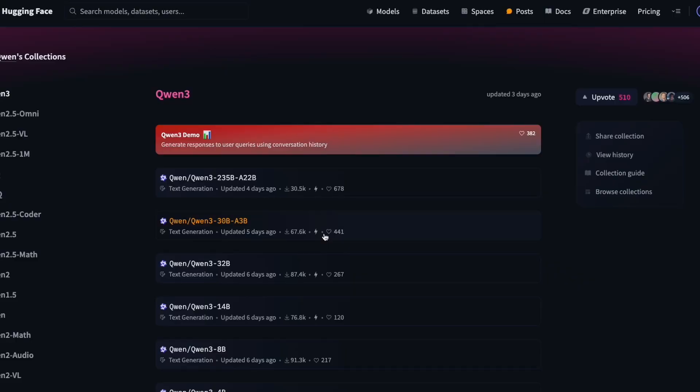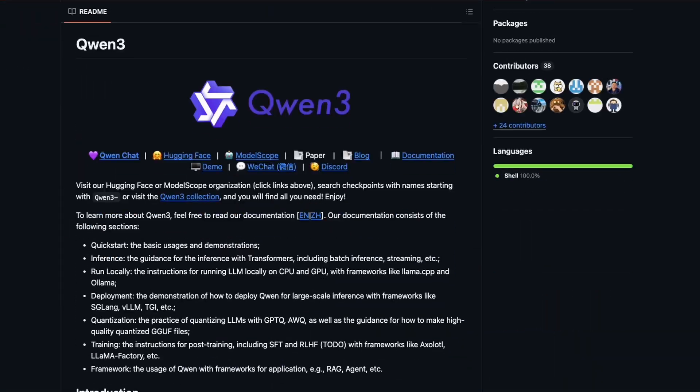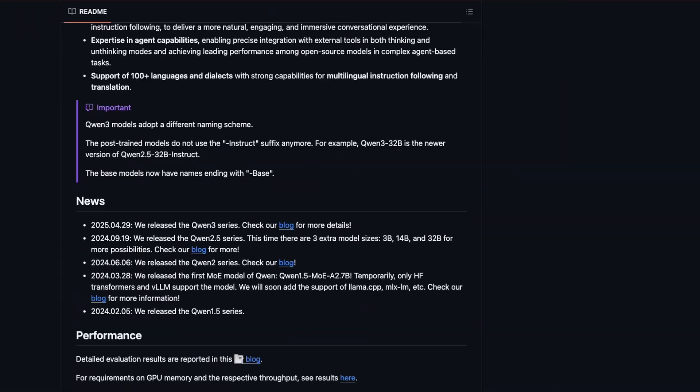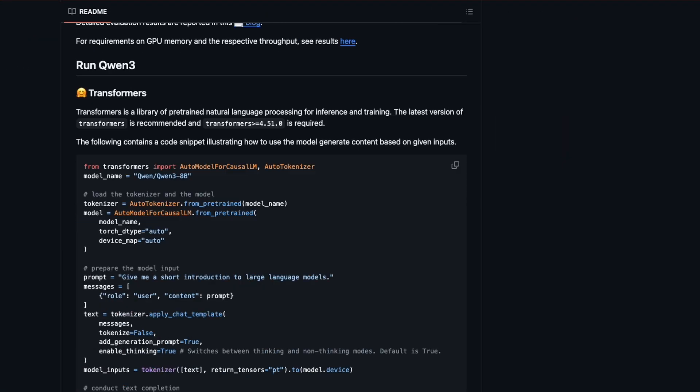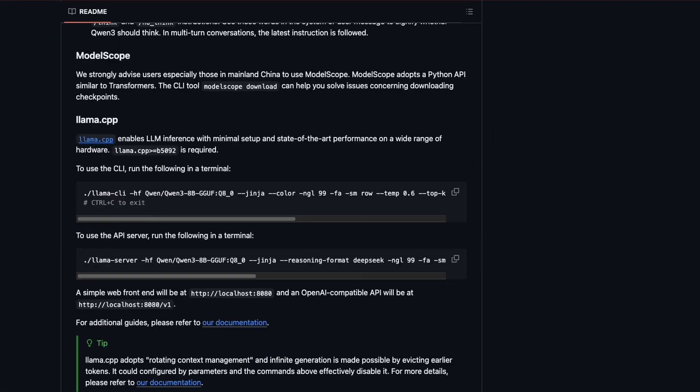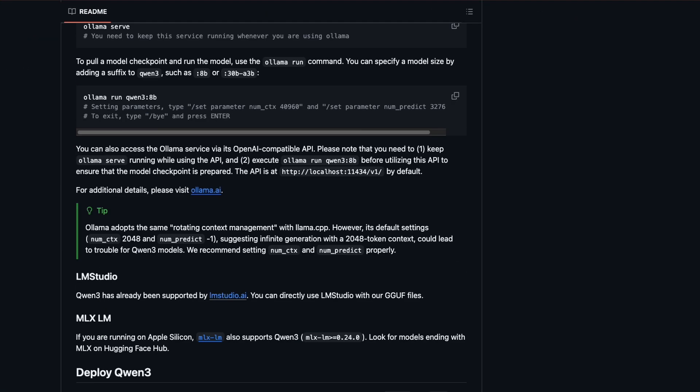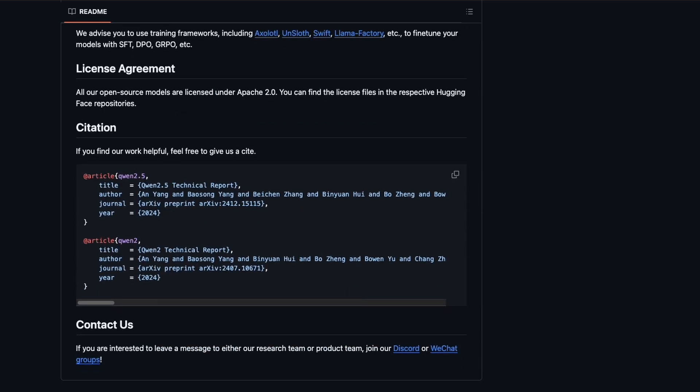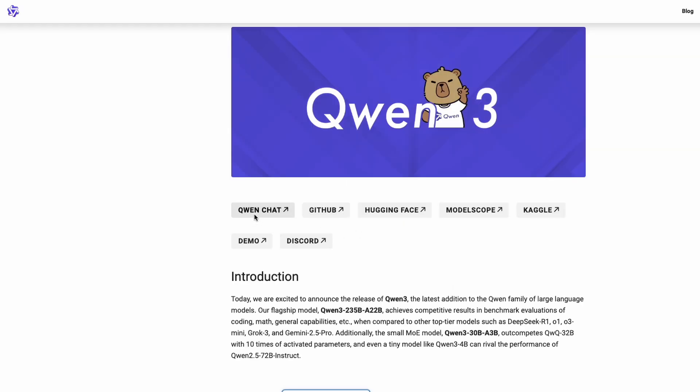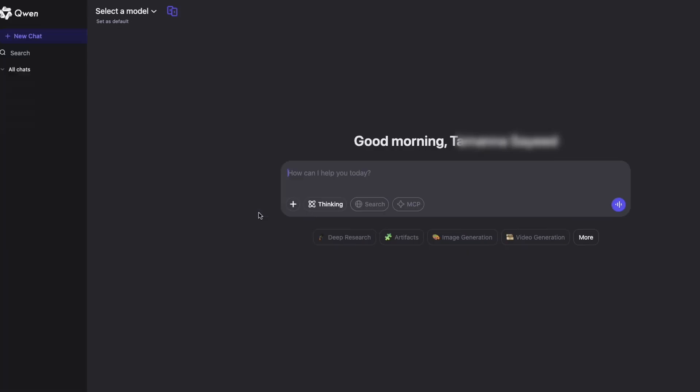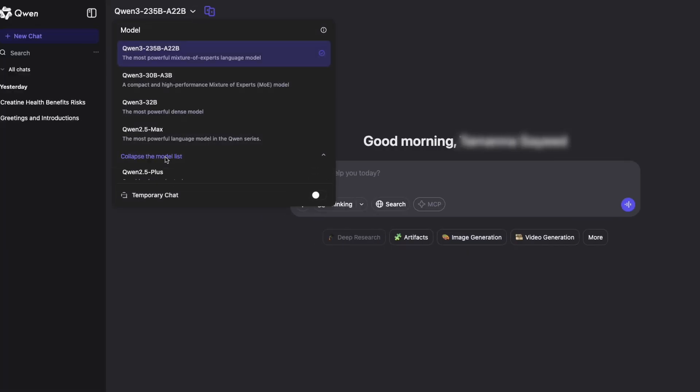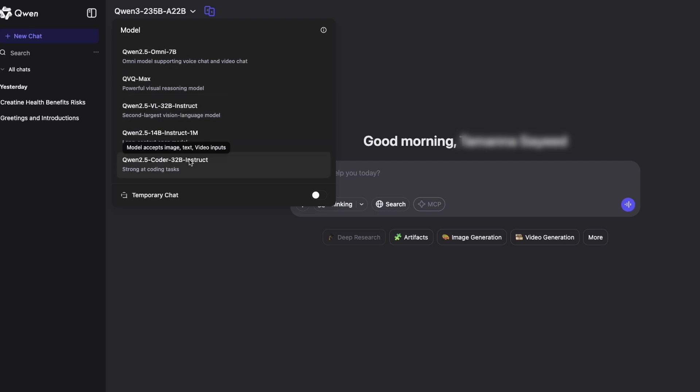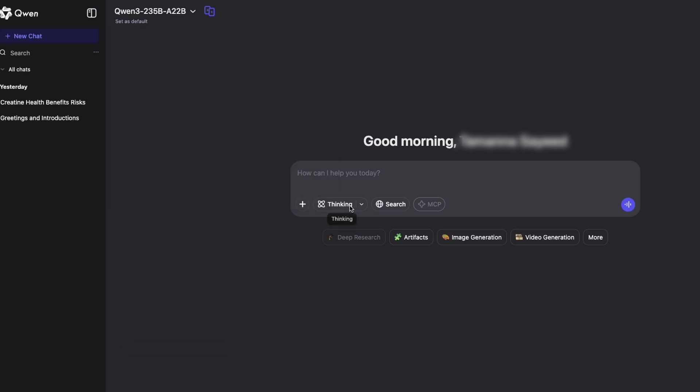Everything is released for free on Hugging Face and Model Scope. Plus, there's a GitHub repo with all the setup instructions so you can run it anywhere. LM Studio, Ollama, you name it. Not ready to run it locally? You can use Qwen Chat Free online where you simply sign up and select your preferred model and thinking mode.